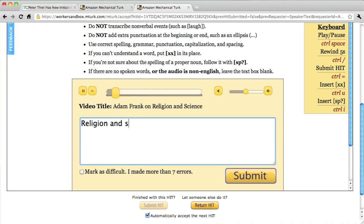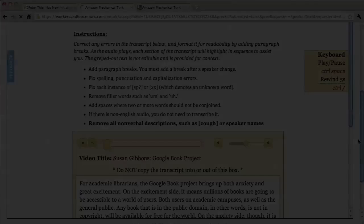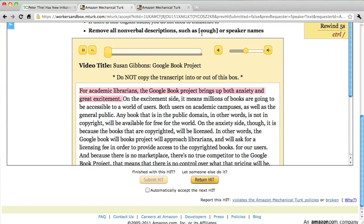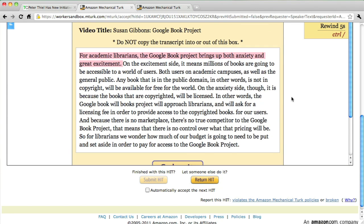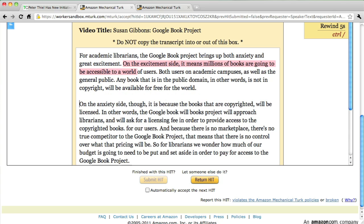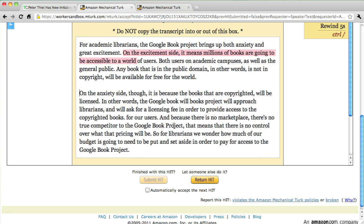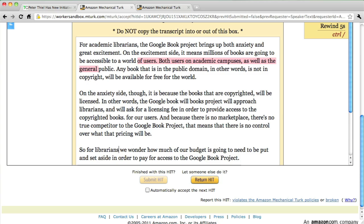We put these back together into larger chunks, and then we have a series of editors go through and fix the errors, add formatting, punctuation, capitalization, et cetera. We have some secret sauce that ensures quality and tracks workers. Once that's done, we use phonetic speech recognition to timestamp each word and natural language processing to figure out sentence boundaries, so we give you sentence-level resolution on the timestamping.